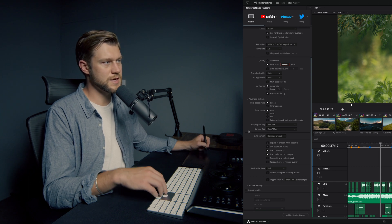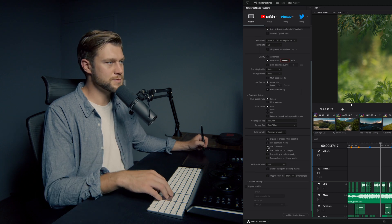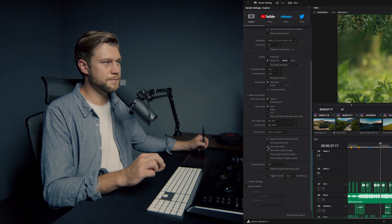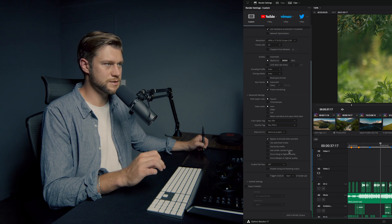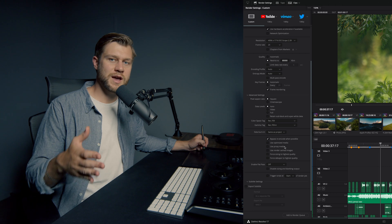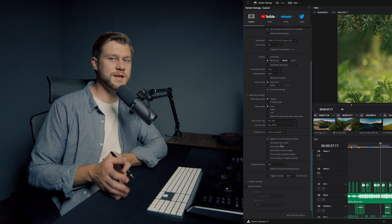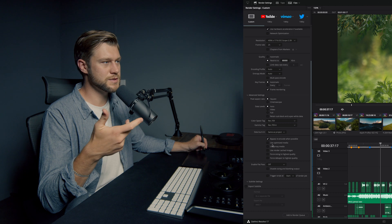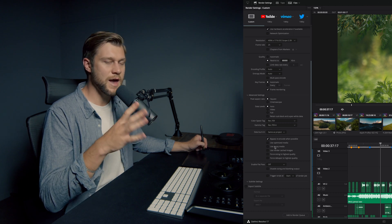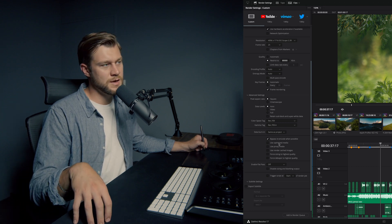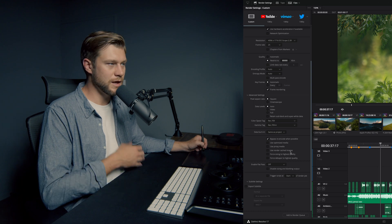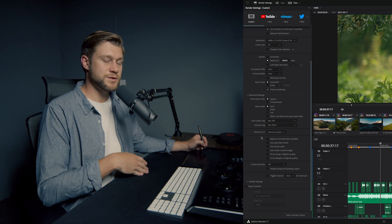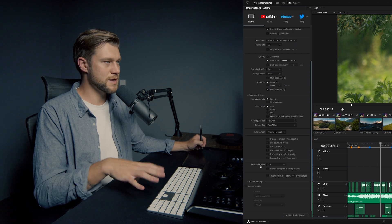Scrolling down, we'll leave the encoding profile exactly the same. Color space and gamma tag are exactly the same. Now we do need to pay attention to these boxes: I'm going to uncheck Optimized Media, uncheck Proxy Media, and uncheck Render Cached Images. The reason is when rendering our final, we want to be rendering from all of the raw footage and camera originals — if these are checked it will use the mezzanine codec from the optimized or proxy media, which helped timeline speed but isn't helpful for sourcing the best quality render.